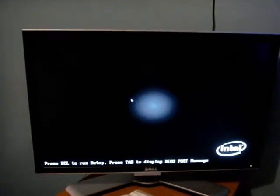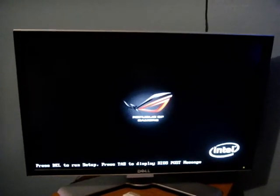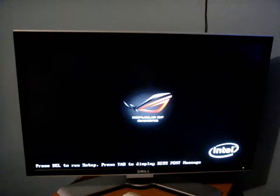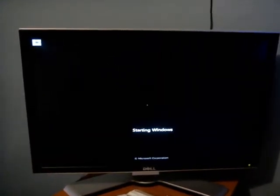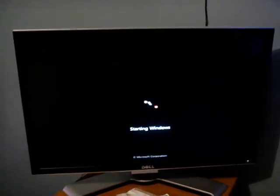Alright, there it goes. Alright, Windows is starting up.